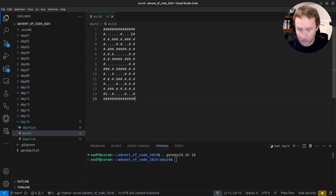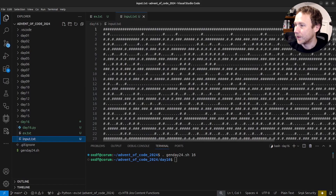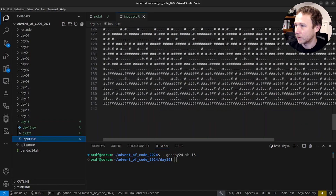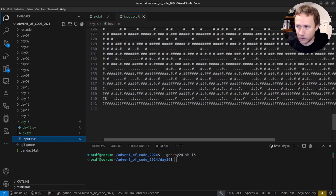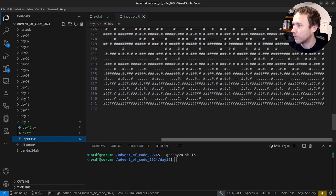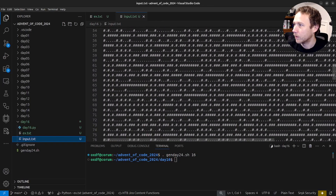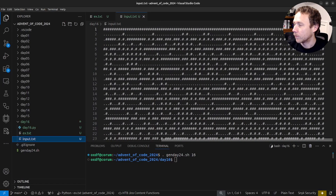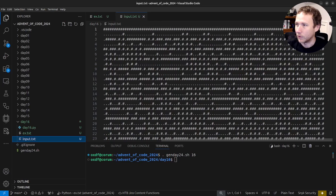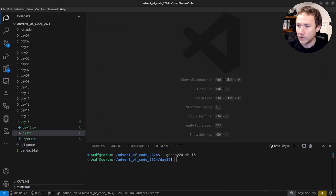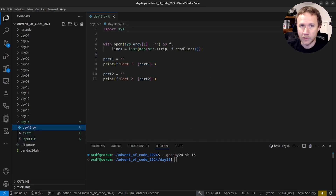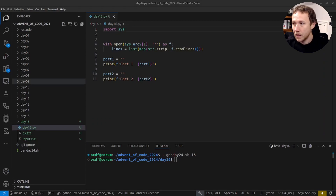Looking at the real input, it's much bigger - looks like about 140 internal cells, probably a square. We're going from corner to corner. There's only one way to arrive at E from the bottom, but it splits pretty quickly. Let's build ourselves a stub.